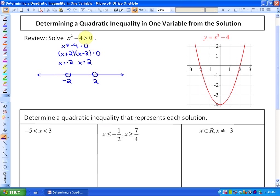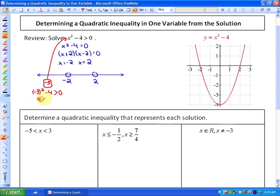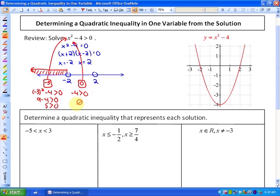Those boundary points are non-inclusive because that's where it equals 0. We then use test points. Using the test point negative 3 in the original: negative 3 squared minus 4 greater than 0 gives 9 minus 4 greater than 0, which is a true statement. So numbers less than negative 2 are solutions. Substituting 0 gives negative 4 greater than 0, which is not true.